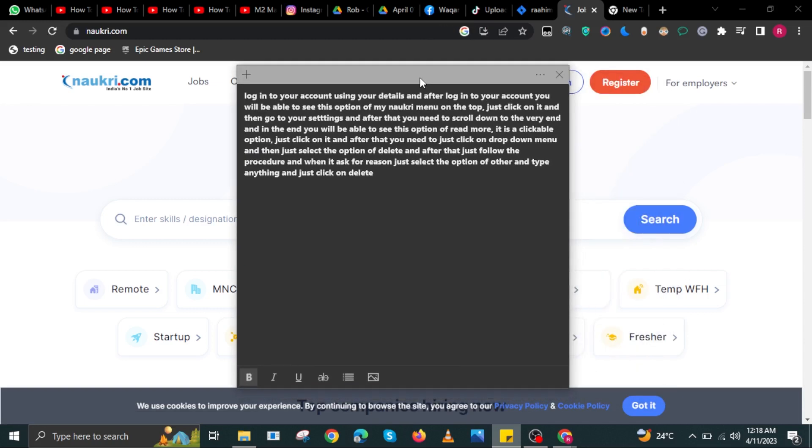Click on it, then go to your settings. After that, scroll down to the very end. At the end, you will be able to see the read more option. It is a clickable option.